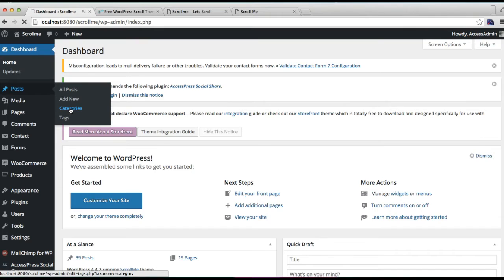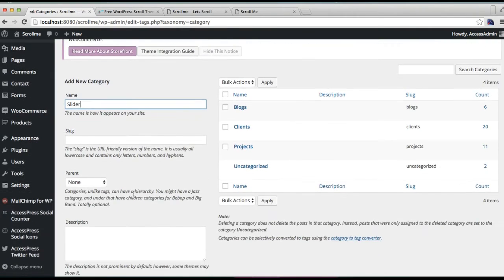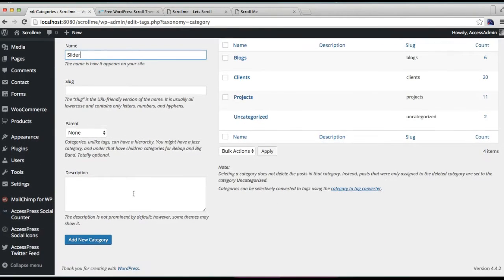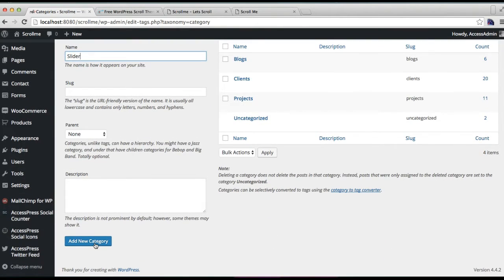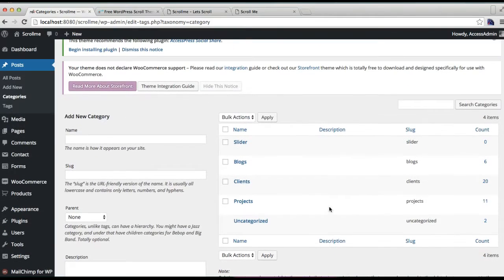Go to Categories, then put a category name and click on Add New Category. Your category will be created here where we're going to add slider posts.